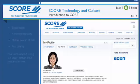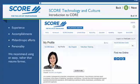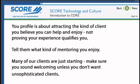The rest of your profile can provide more information about your experience, accomplishments, philanthropic efforts, or personality. Remember, your profile is about attracting the kind of client you believe you can help and enjoy, not proving that your experience qualifies you.